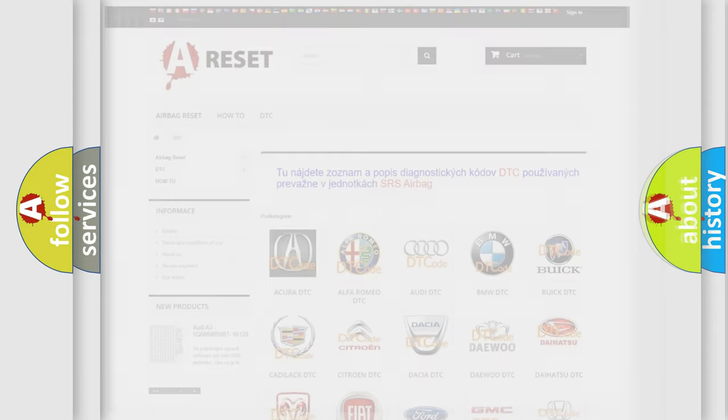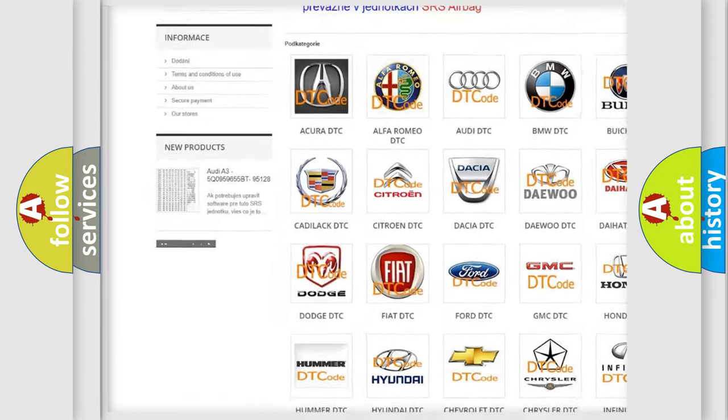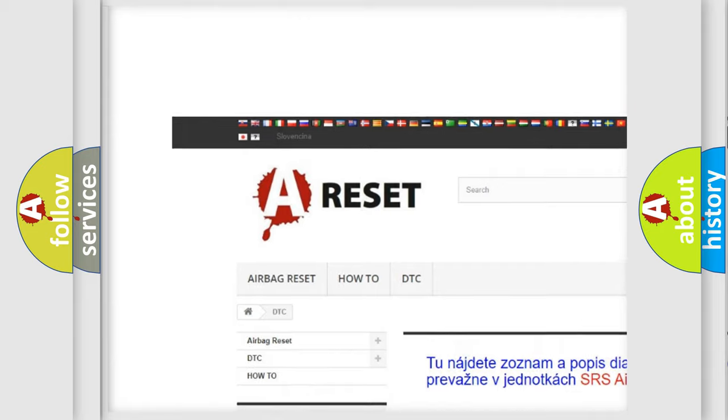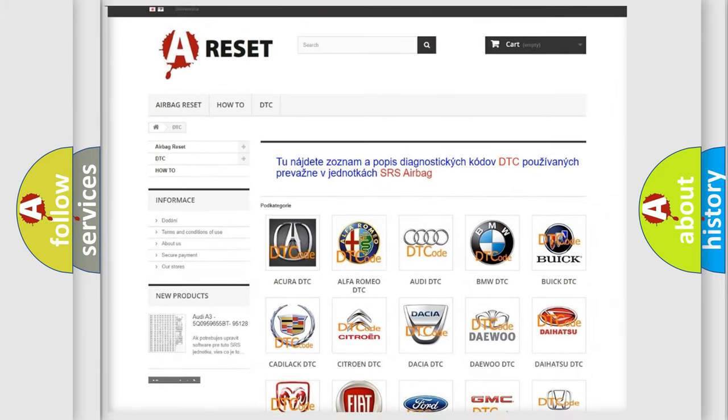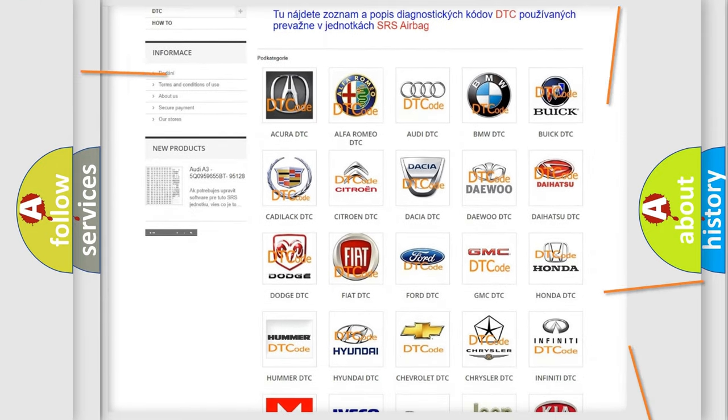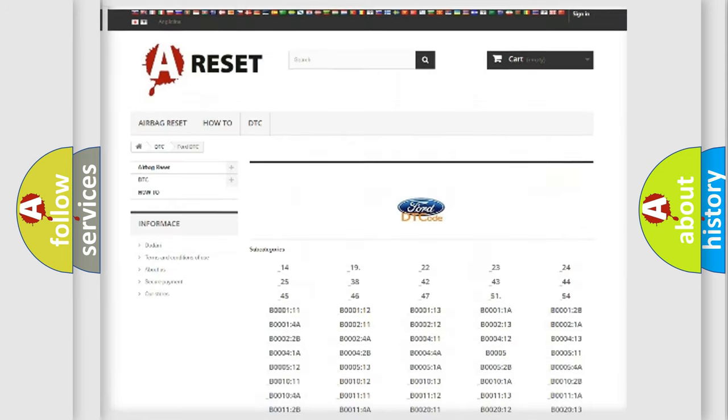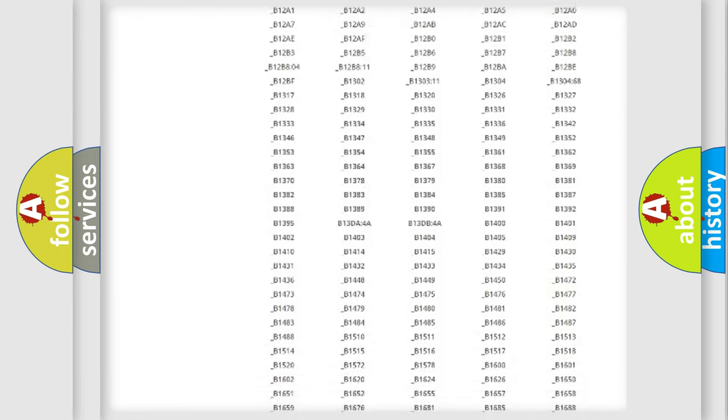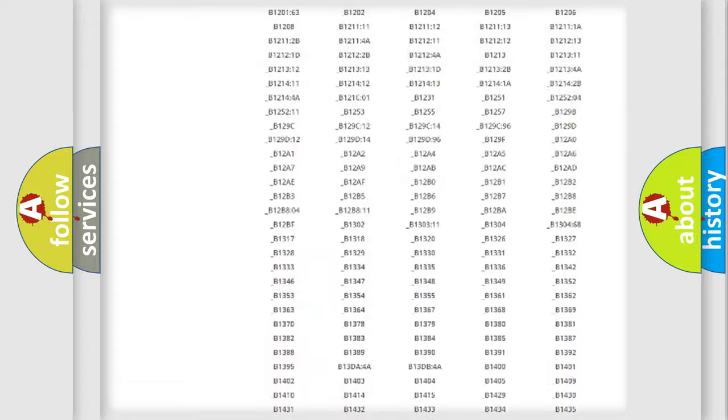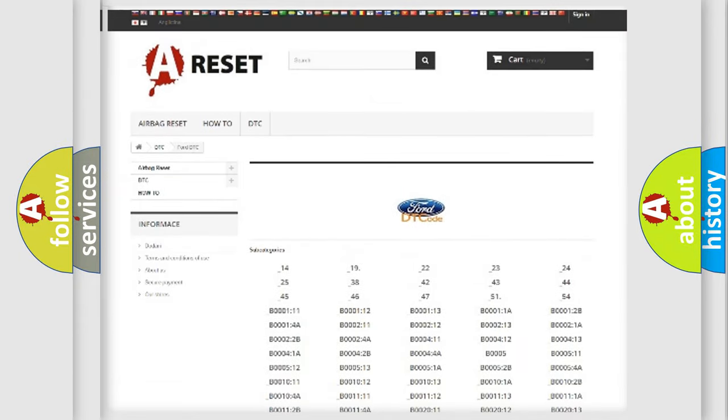Our website airbagreset.sk produces useful videos for you. You do not have to go through the OBD2 protocol anymore to know how to troubleshoot any car breakdown. You will find all the diagnostic codes that can be diagnosed in Infinity vehicles.